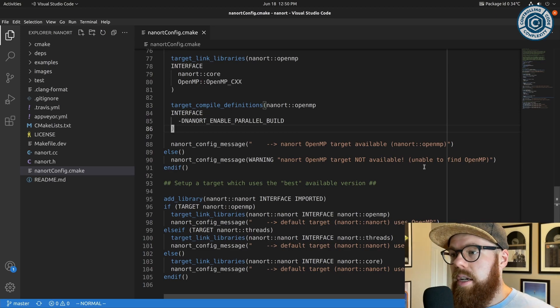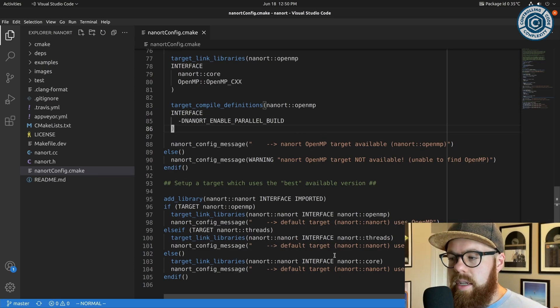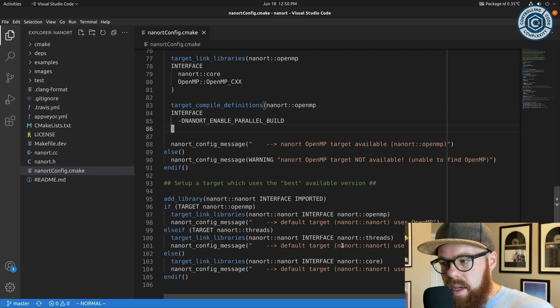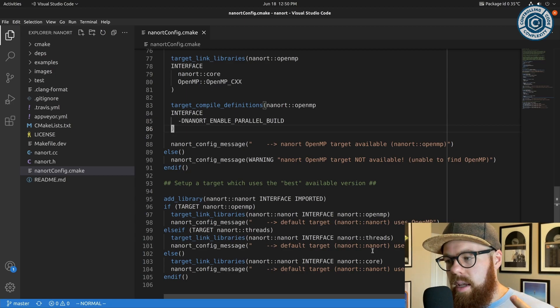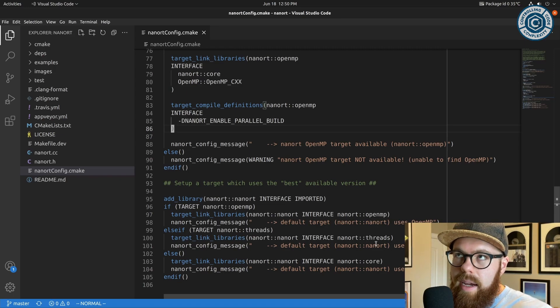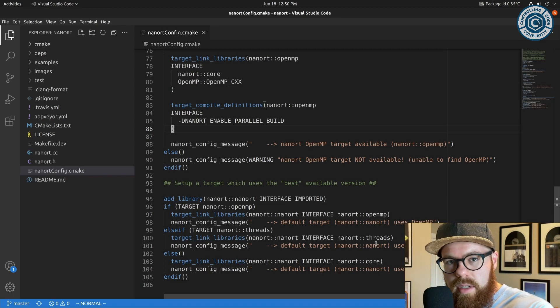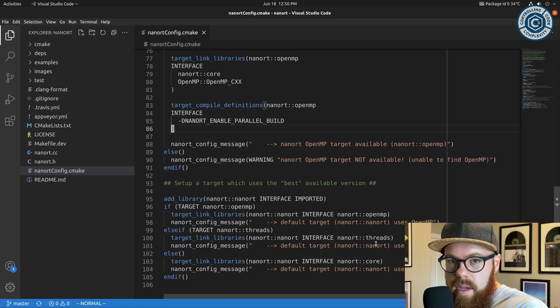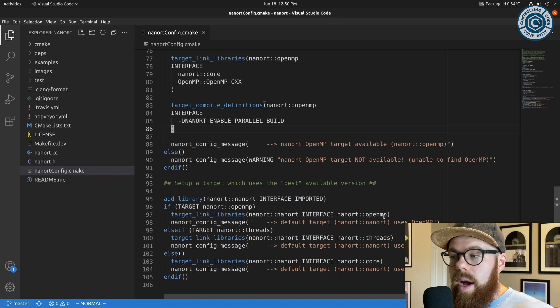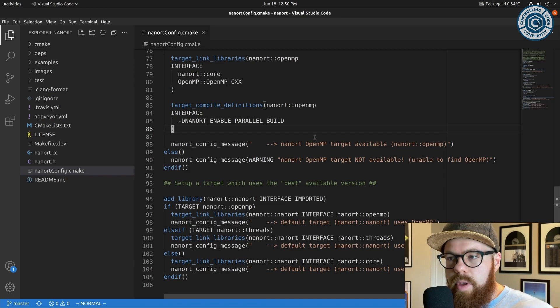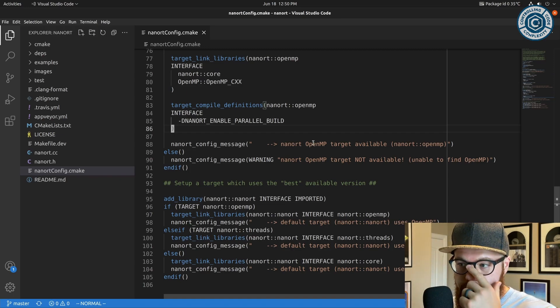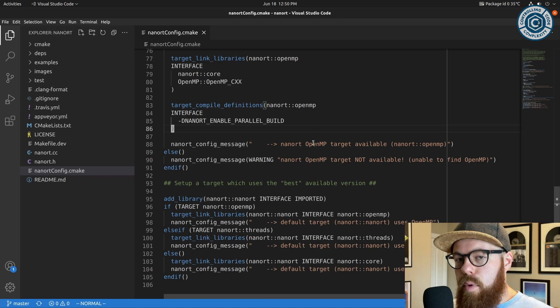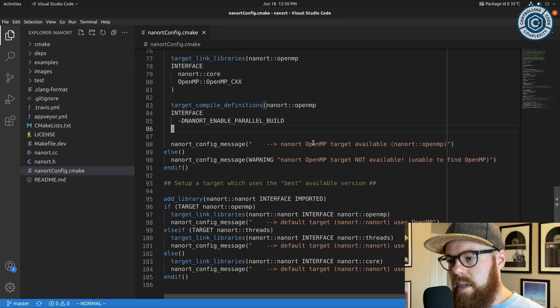Another strategy would be to make each one of these sub-targets—the OpenMP sub-target, thread sub-target—to make those components. So you could say find package required components OpenMP, and then that would require that OpenMP must be found for that find package to succeed.